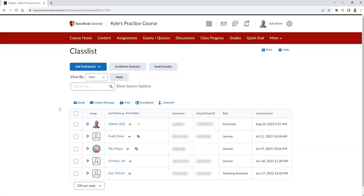Now, select the Add Participants button and choose Add Existing Users.